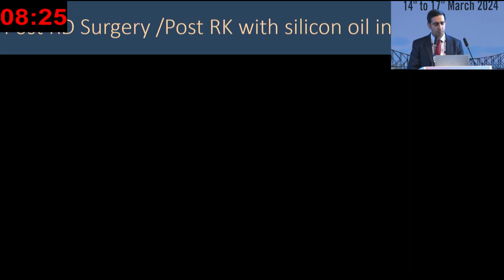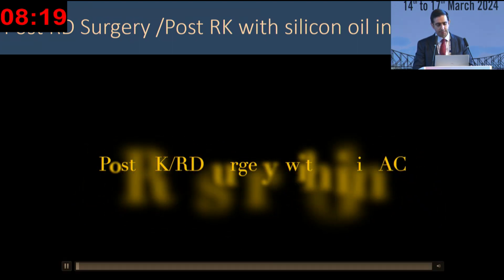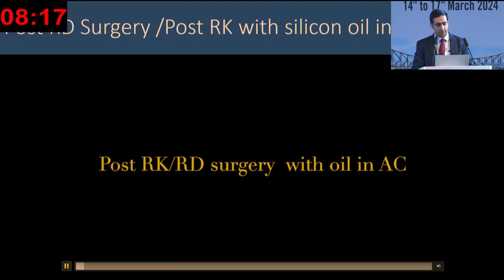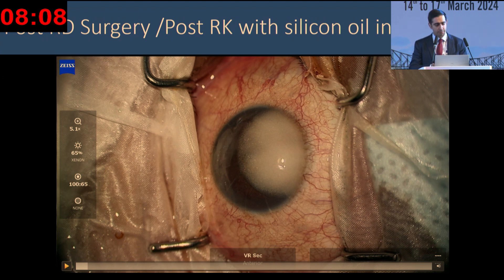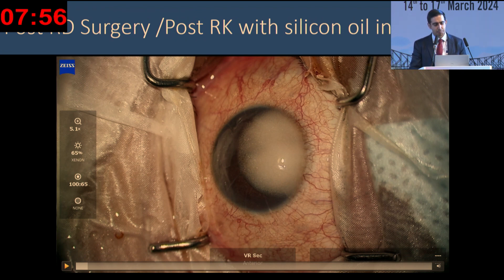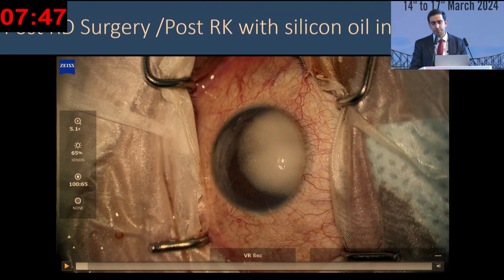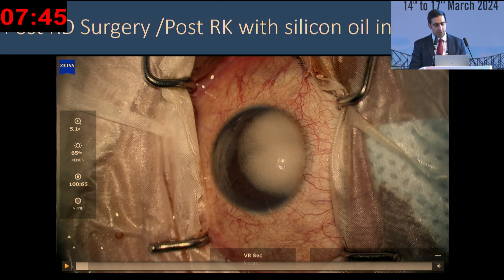The second case is that of a post-RD surgery with RK marks with silicon oil in the AC. The first thing to draw attention to is that this is actually silicon oil sitting in the anterior chamber. This patient had had a vitrectomy done earlier, and this is emulsified silicon oil. To complicate matters, the patient had about 12 RK cuts as well. My first job in this was actually to wash out the silicon oil.